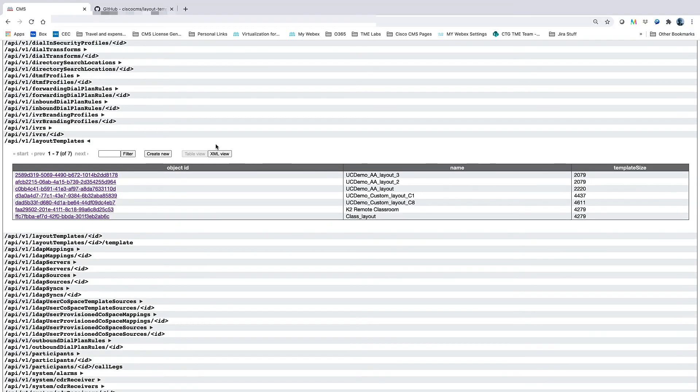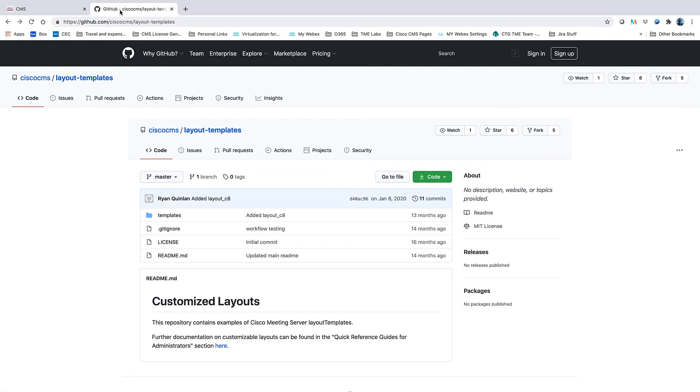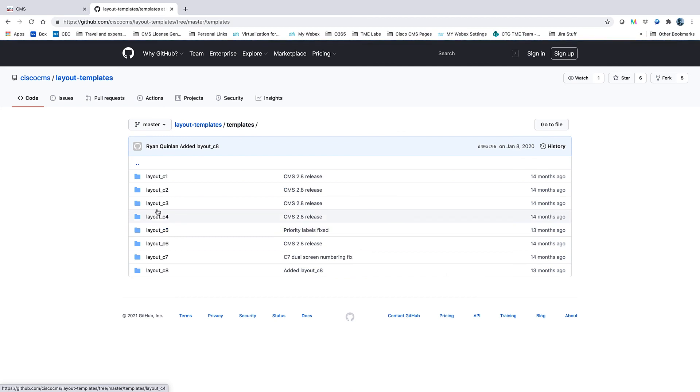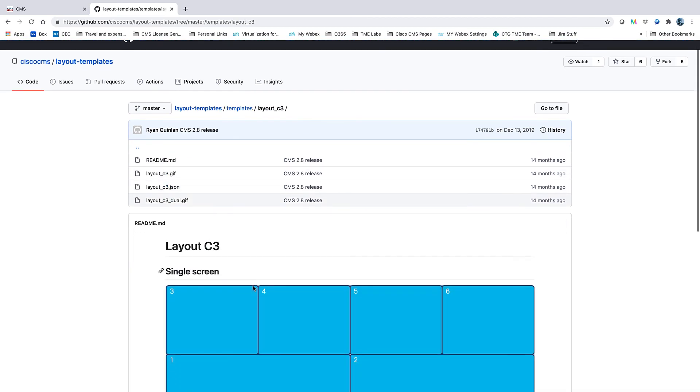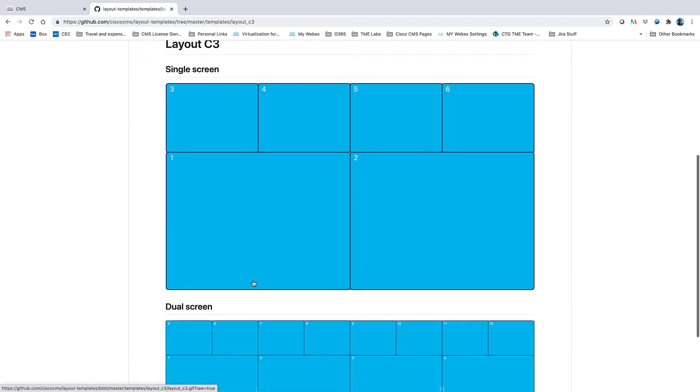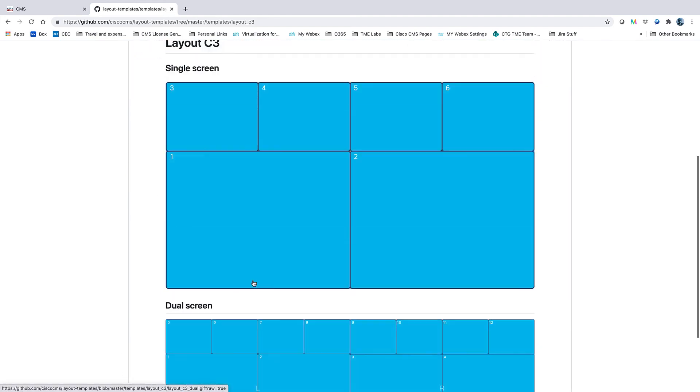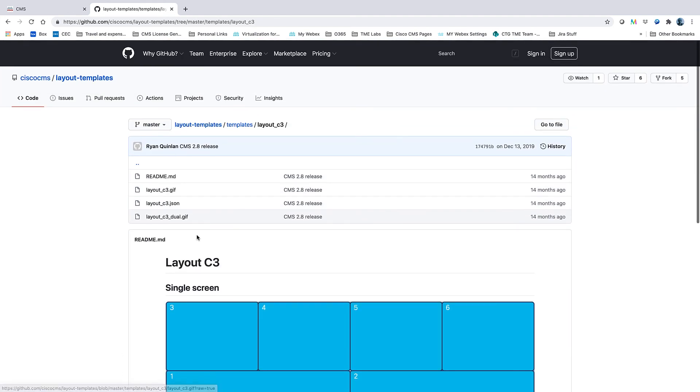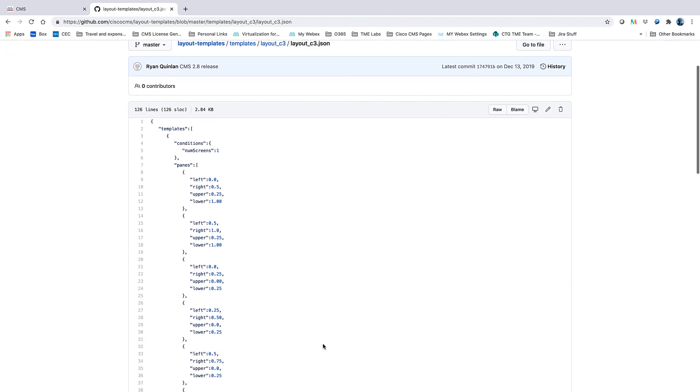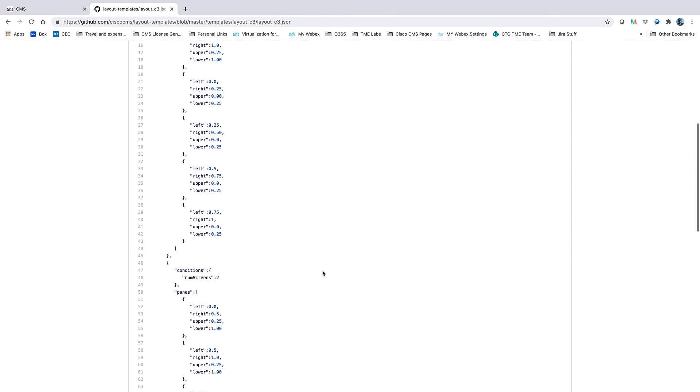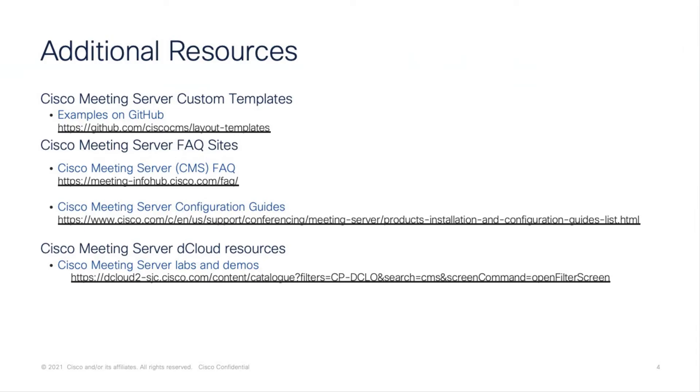There's help available online for configuring CMS layouts. These examples can be found on GitHub, and here you will find examples of different layouts. There are multiple examples for layouts, complete with images of the resulting layout, as well as text for the JSON file. You can find additional information by following these links.